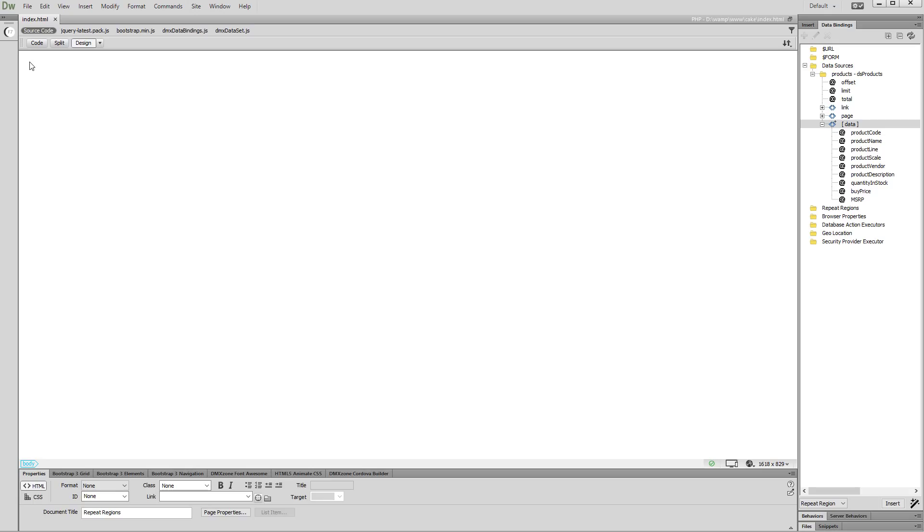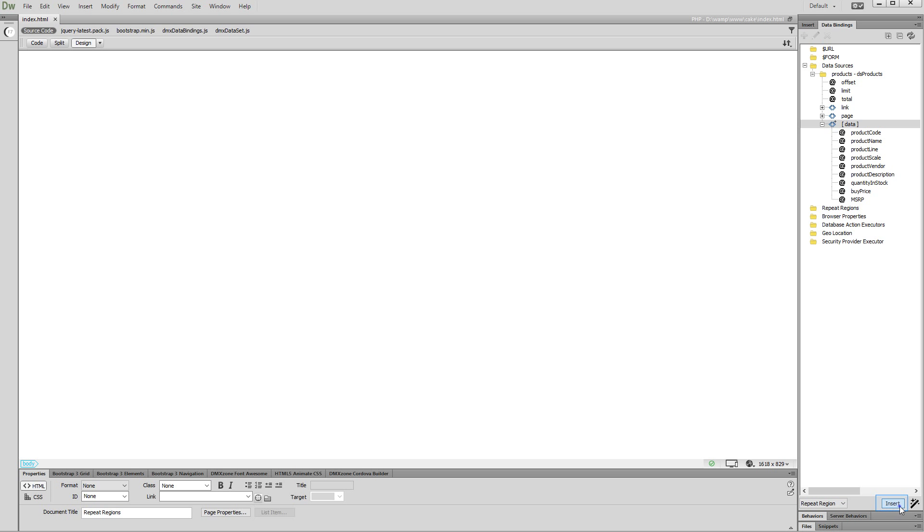Make sure to select the repeat region option from the drop-down menu located at the bottom of the HTML5 data bindings panel. Then, click the insert button. You can see that we've successfully added a repeat region on our page.